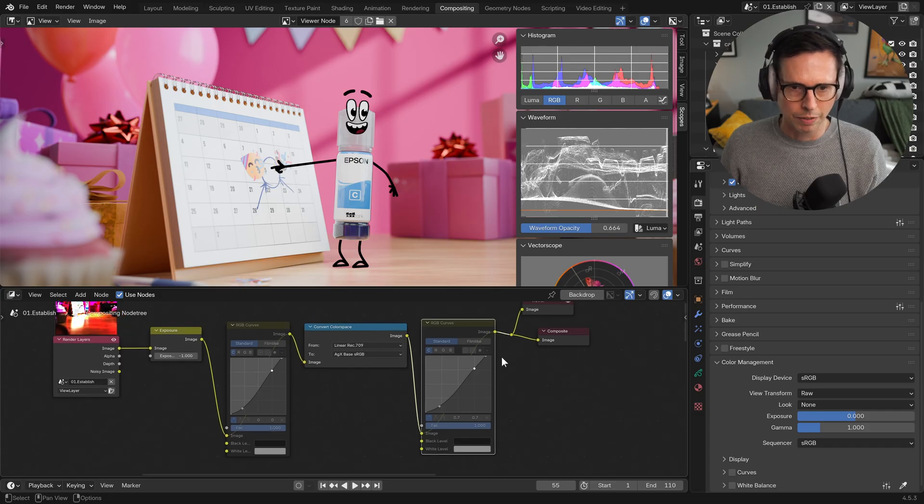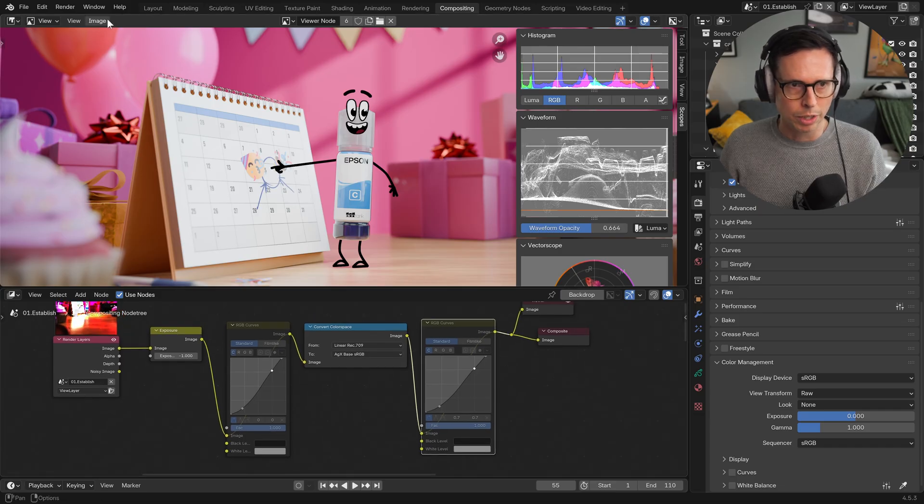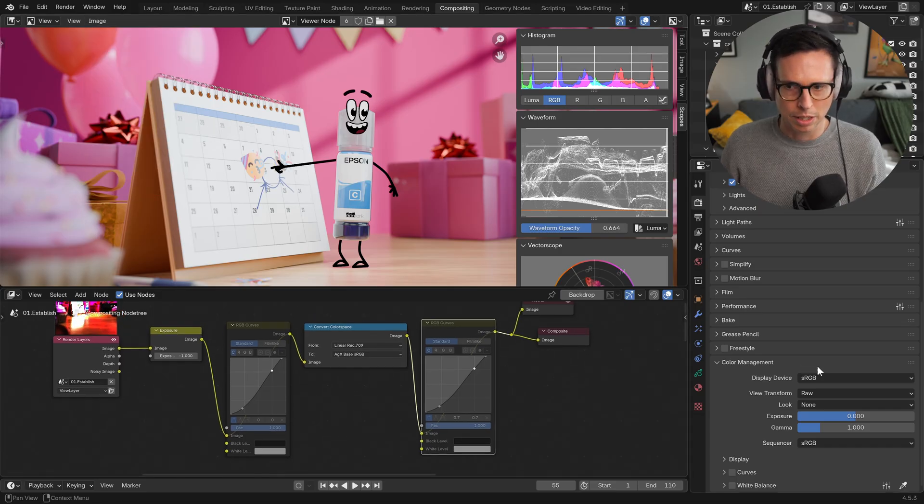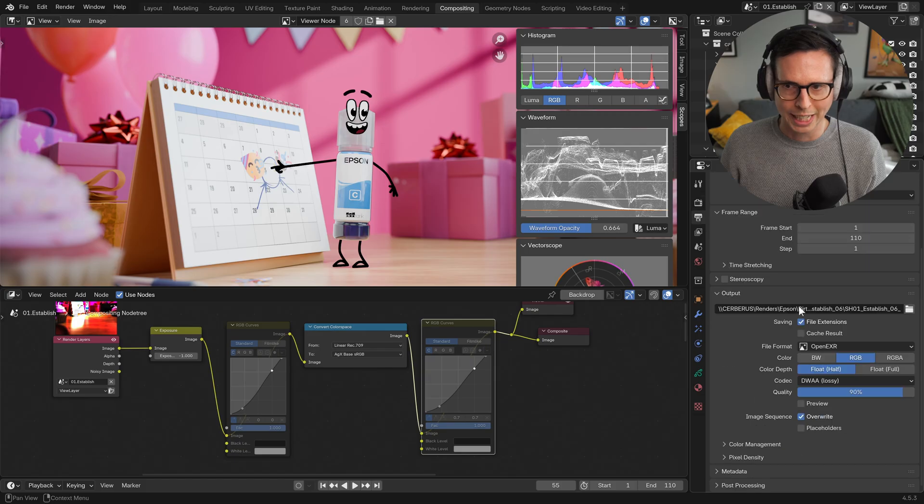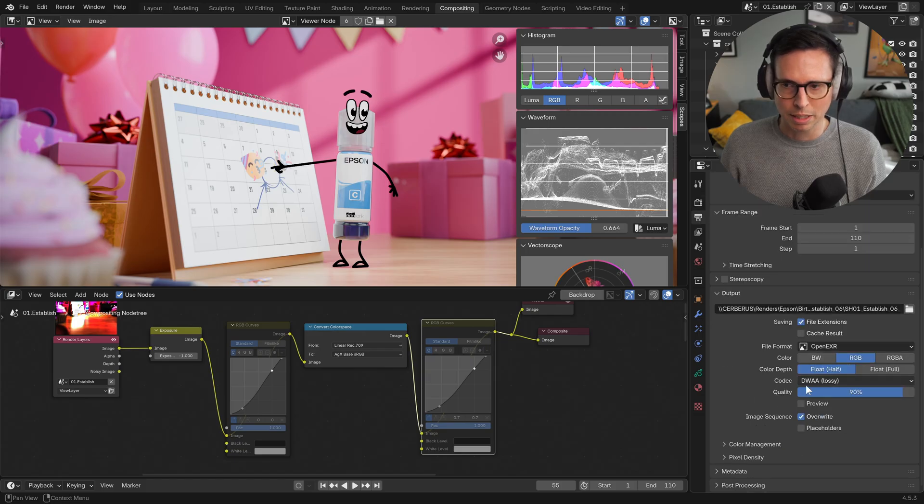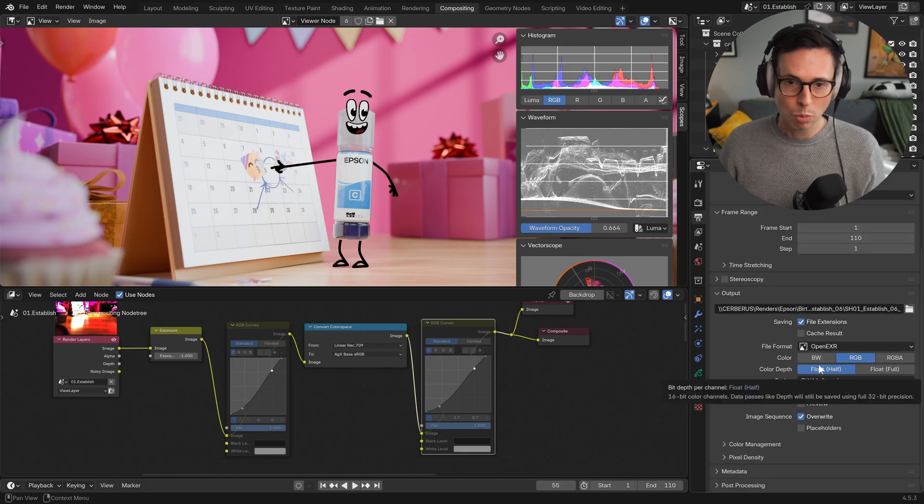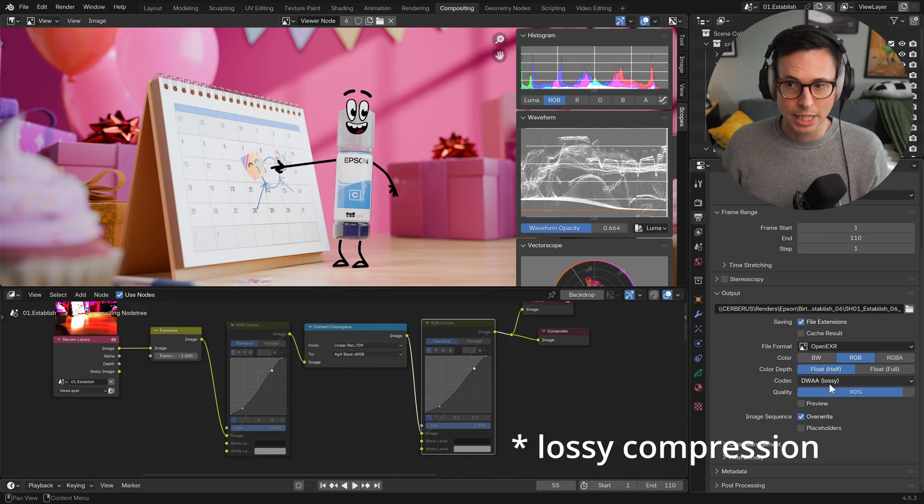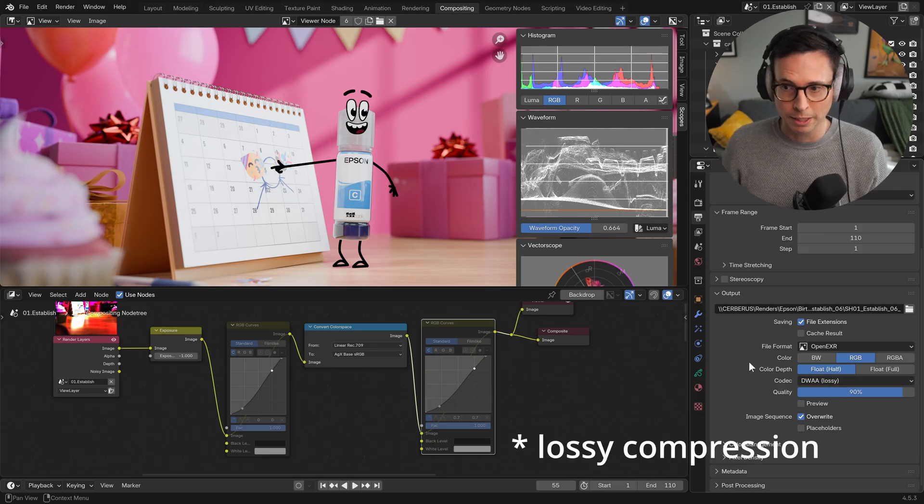So the other benefit being if we were to save this image, because I'm exporting as an OpenEXR with DWAA, which in a lot of cases is significantly smaller than a PNG file.